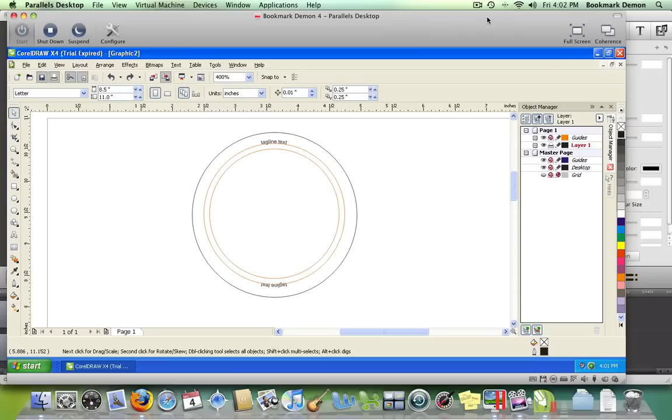When you open Corel, open the template file you've previously downloaded and you'll get an image that looks like this.